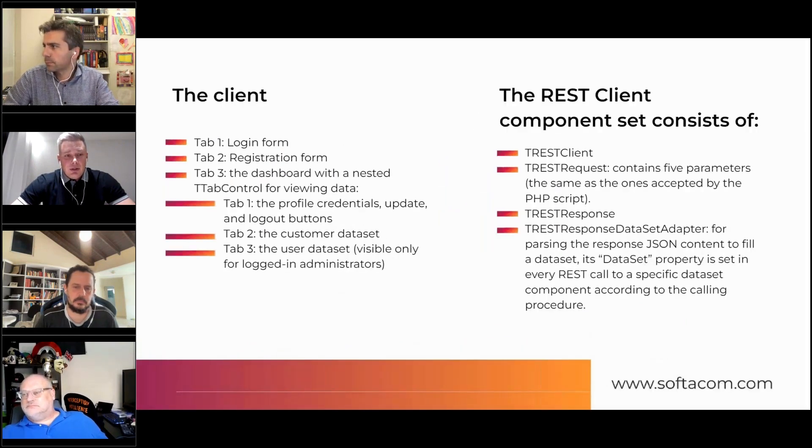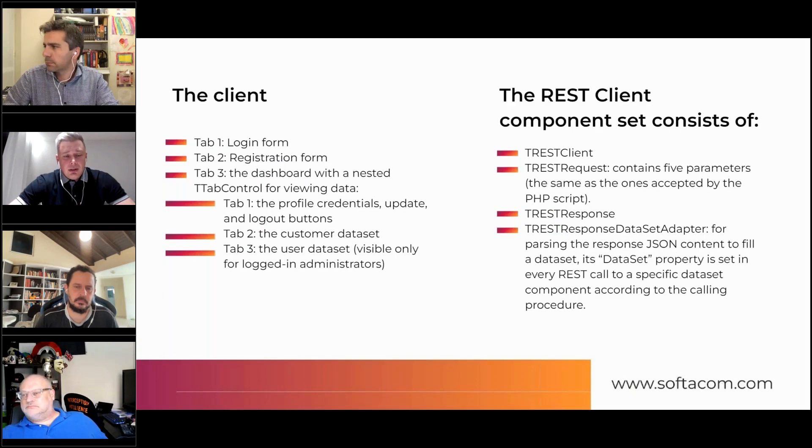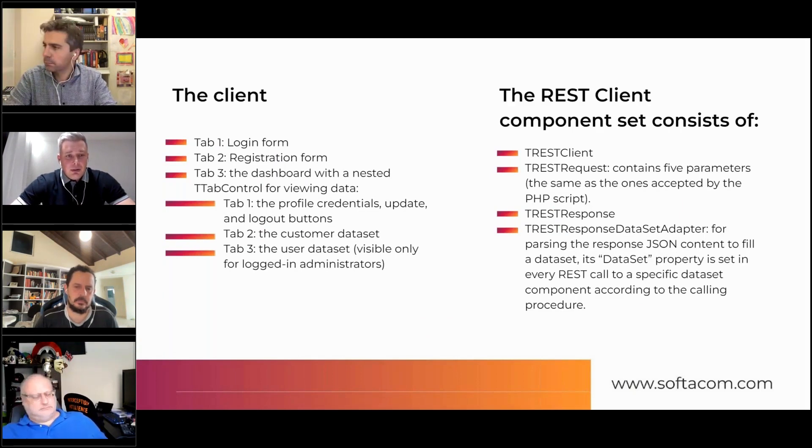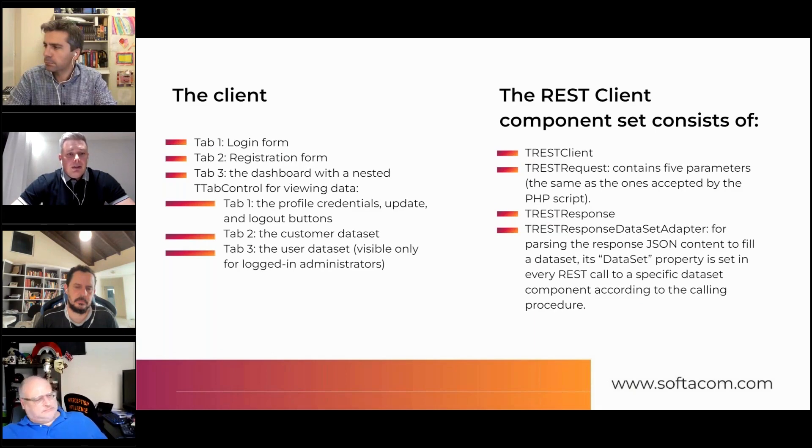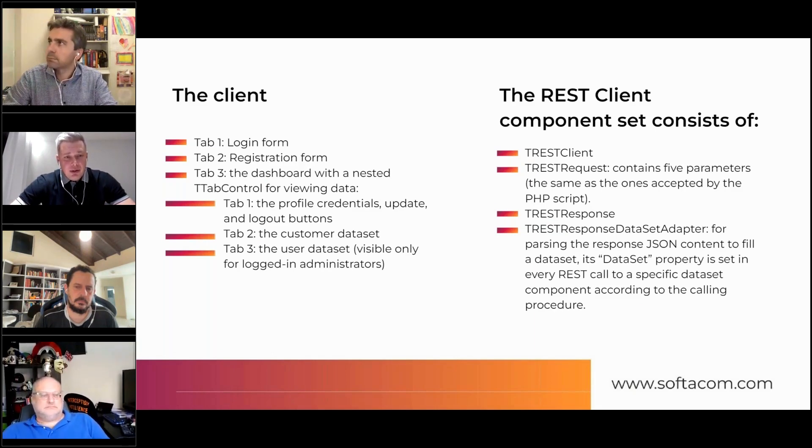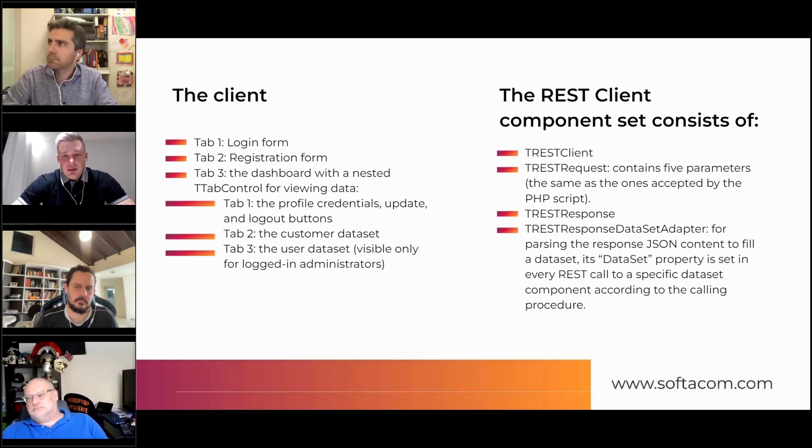Application just has one form with multiple tabs, as I said, like login, registration, the profile page, and list of customers.